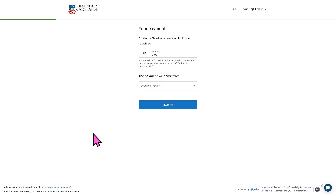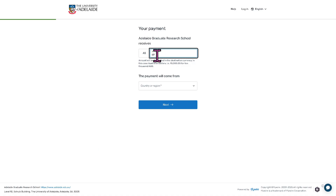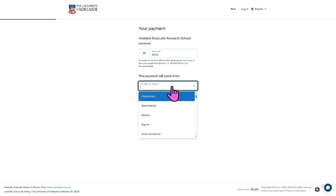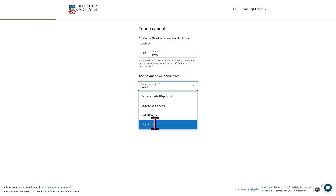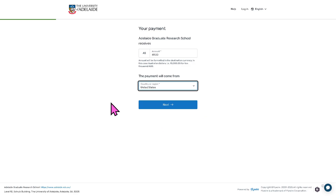Here you need to provide the payment amount — for example, 690 — and specify what country or region the payment is coming from. In my case, it is coming from the United States of America. Then click the Next button.